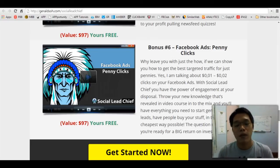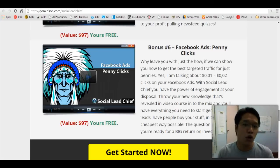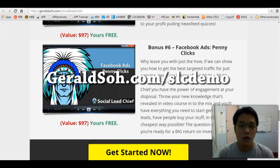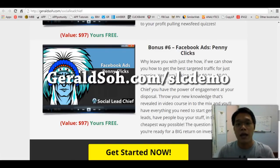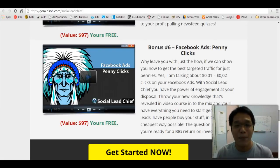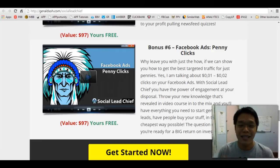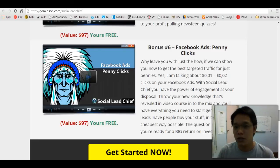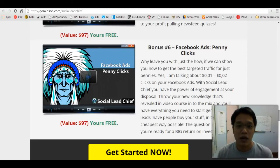If you don't know what Social Lead Chief is, you can go to GeraldSaw.com/slcdemo and I will have a demo video over there so you can take a look at what Social Lead Chief is all about — go behind the scenes and see how it works.